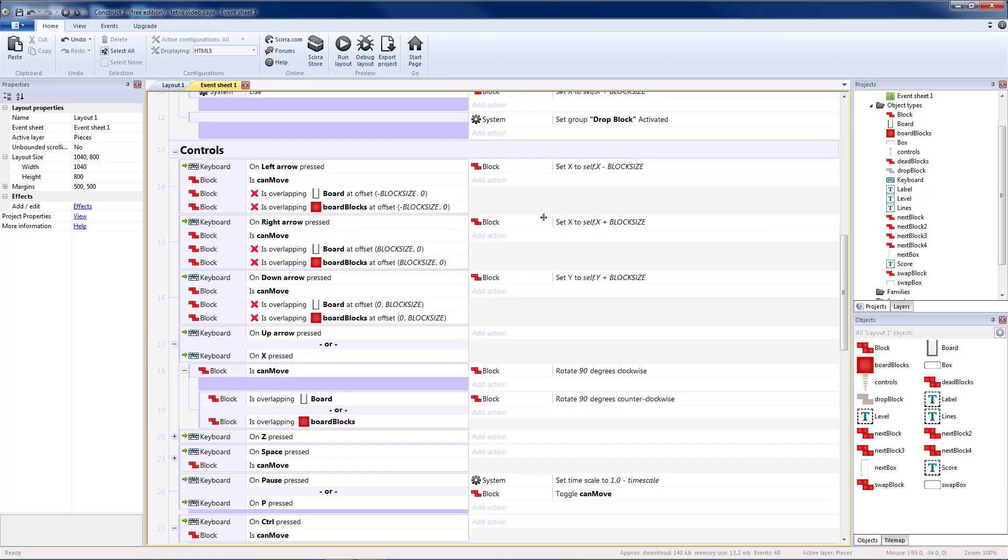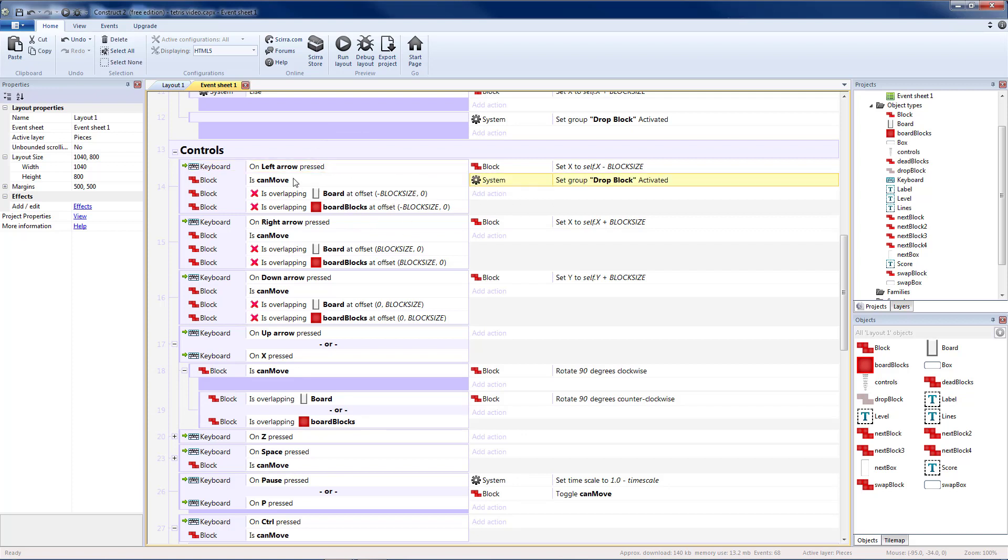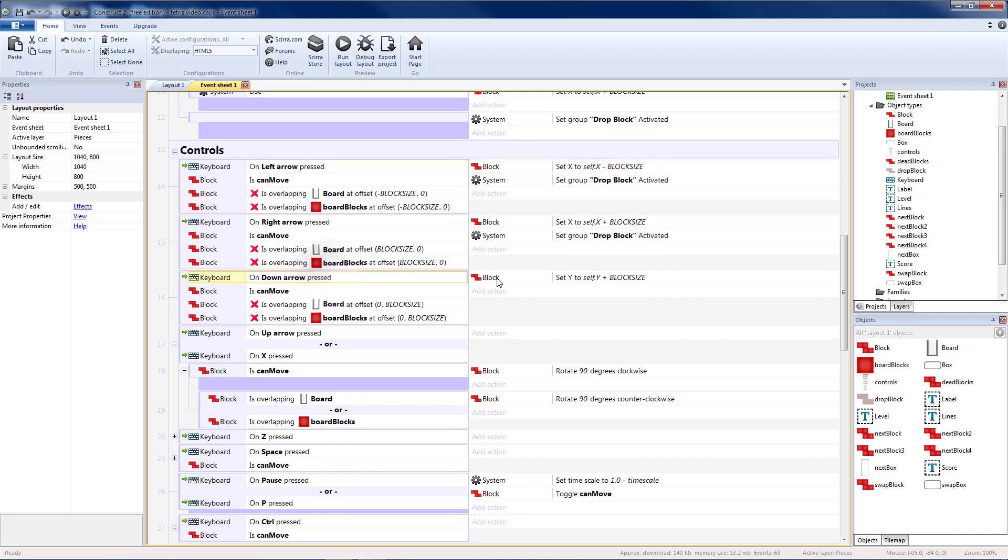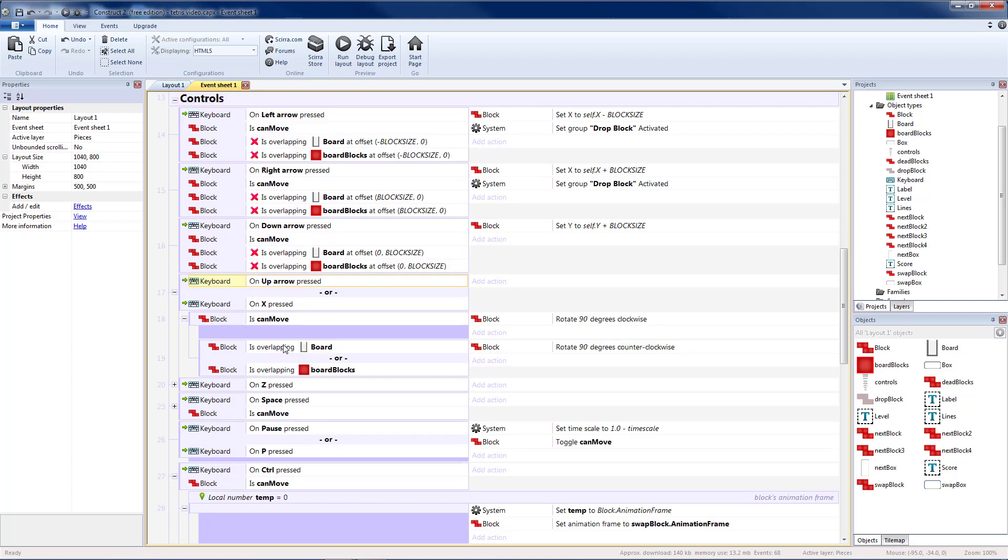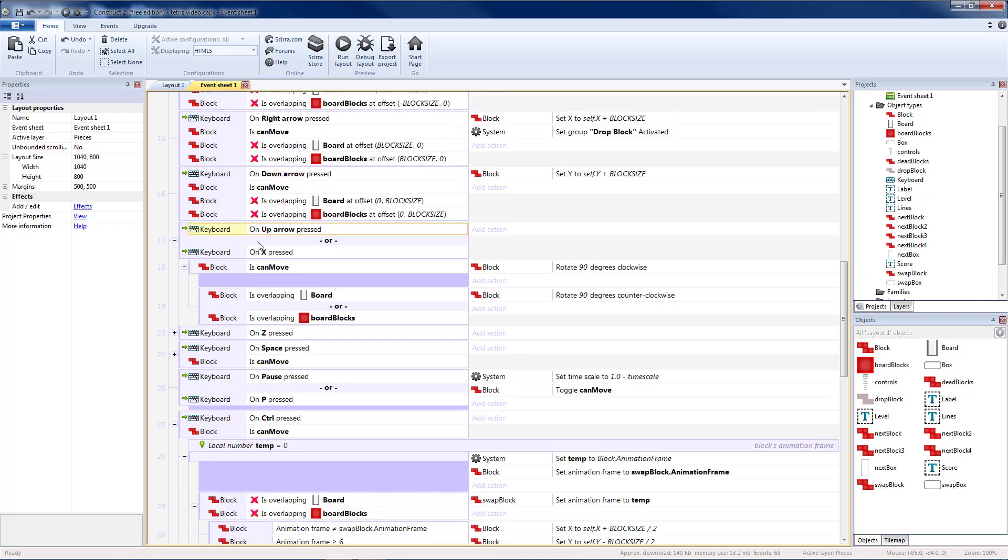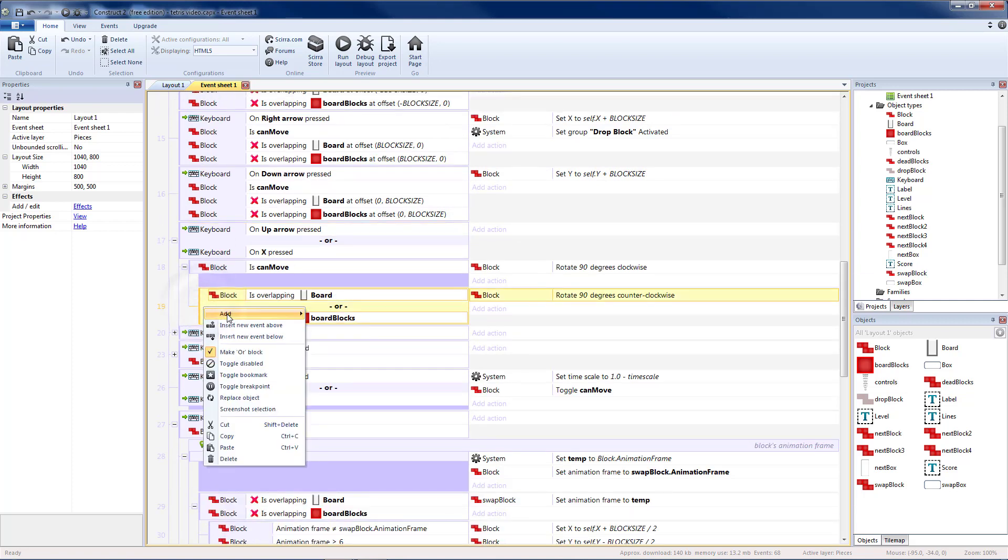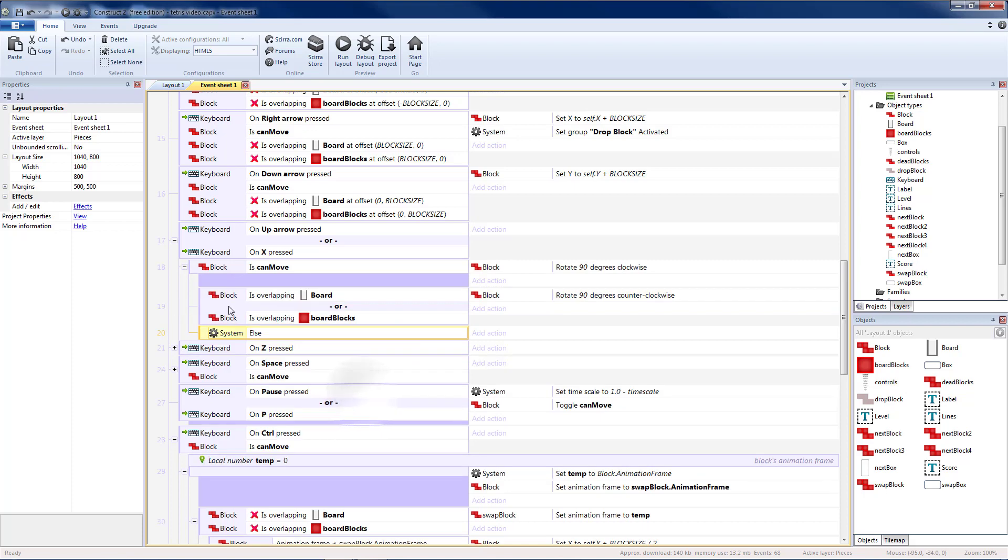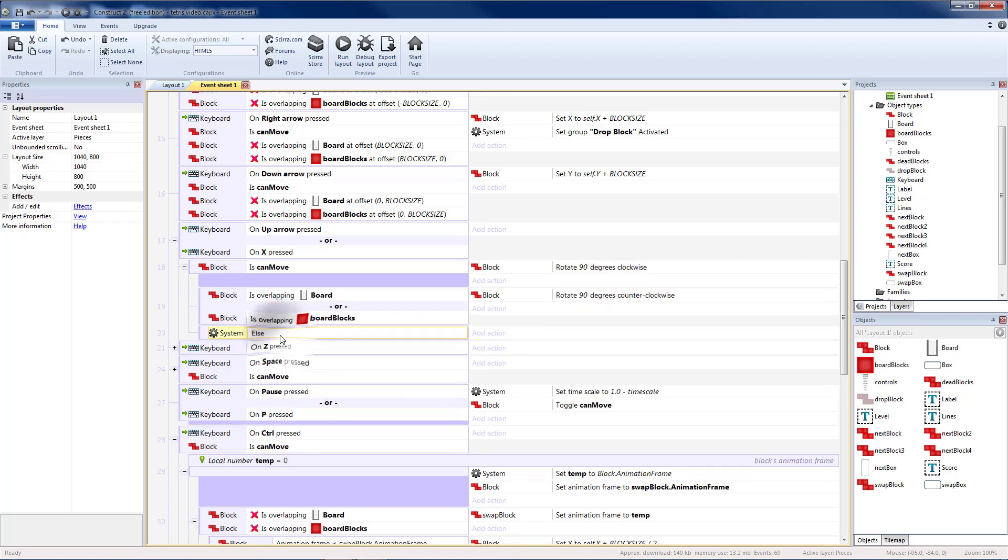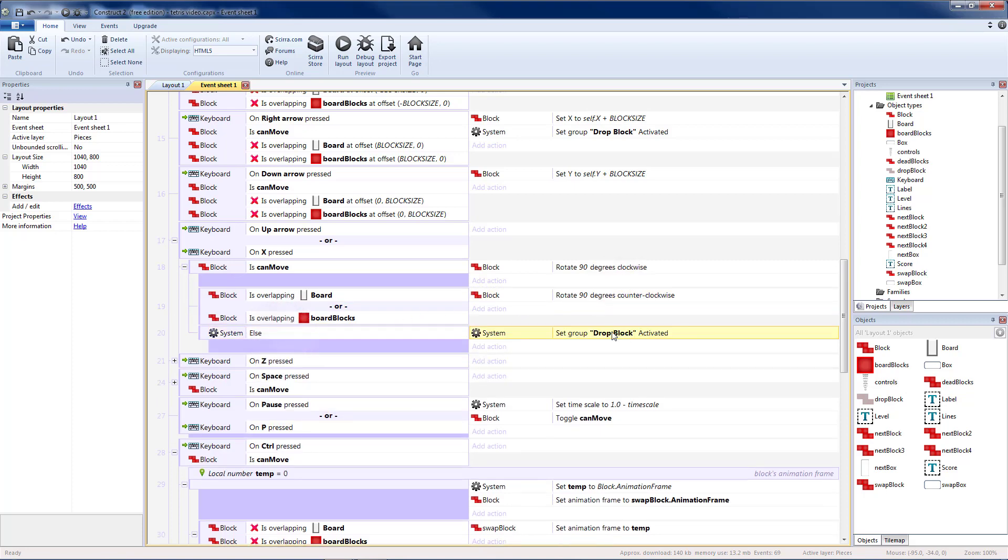Inside of controls, we are going to need to activate our drop block when we move left. When we move right, we do not need to when we move down. We will need to on our rotation. I'm going to add an else block for instead of rotating back, we will add our drop block in instead.